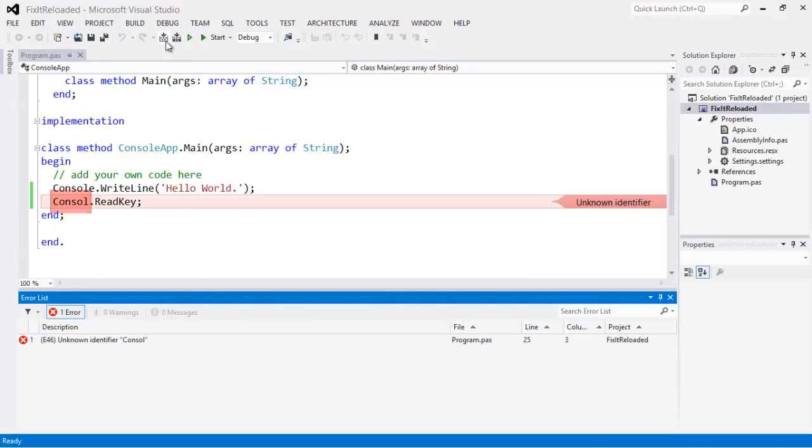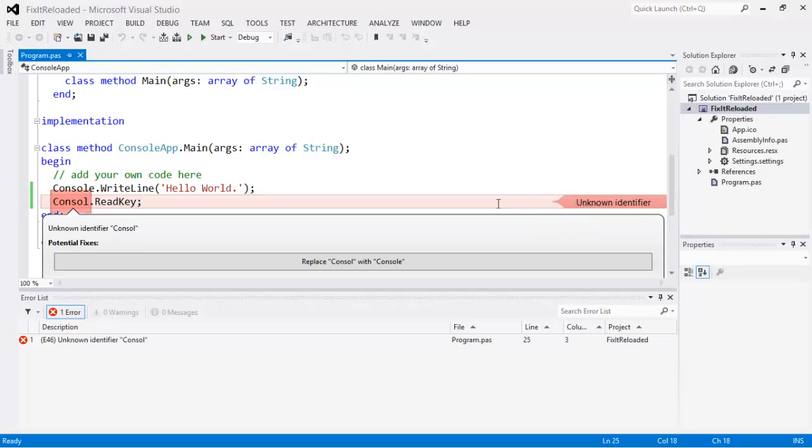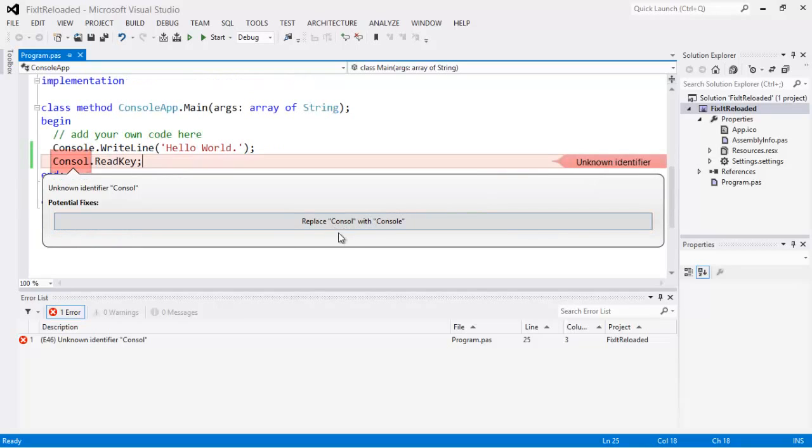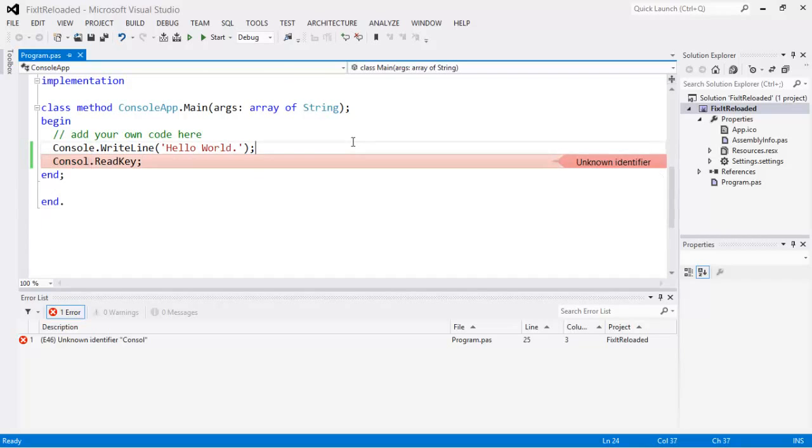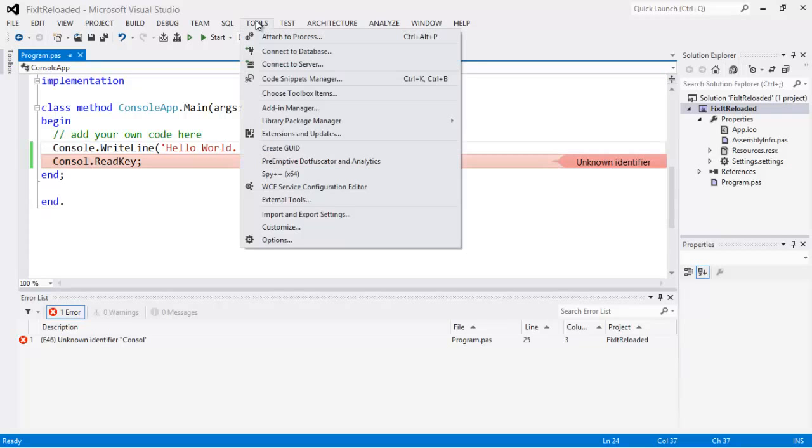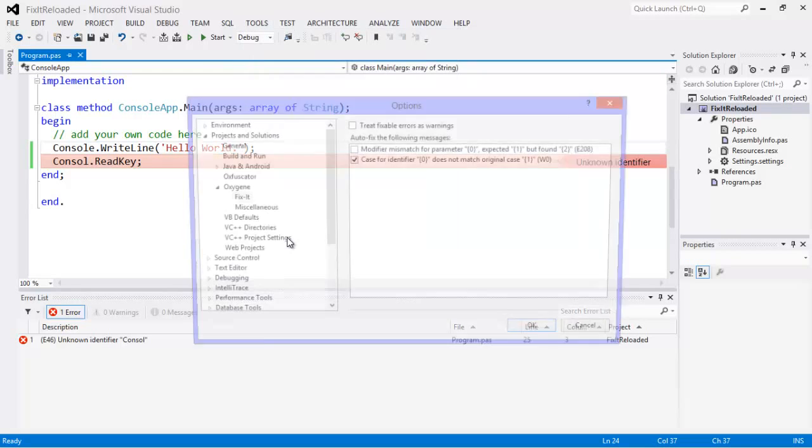That was the old existing Fix-It functionality, is that it gave me code completion here, and if I click this, it gives me the option to replace Console with the console with the E on the end. Okay? So that's nothing new there, but what's new, I'll show you here, is under Options.